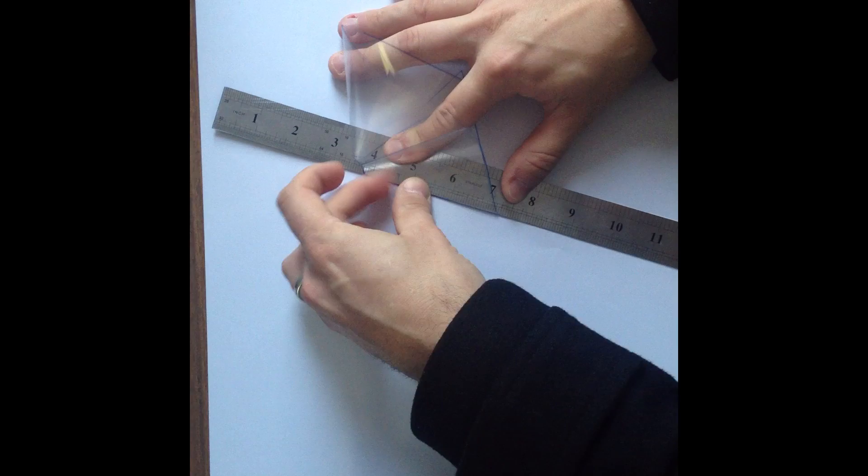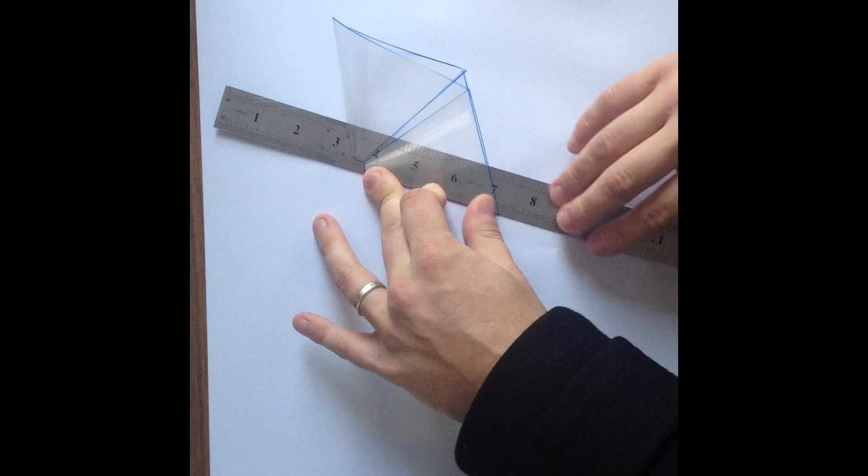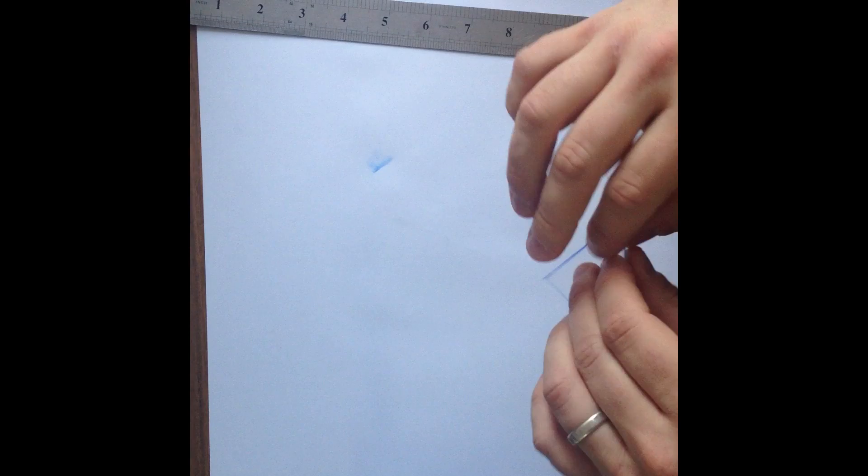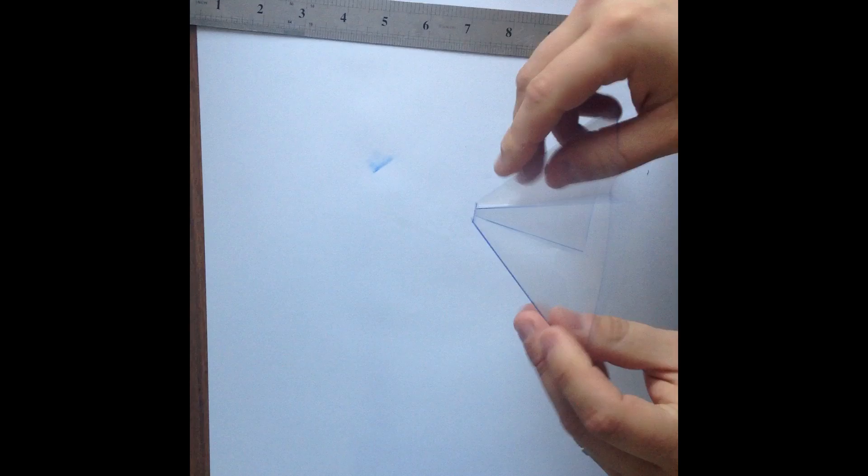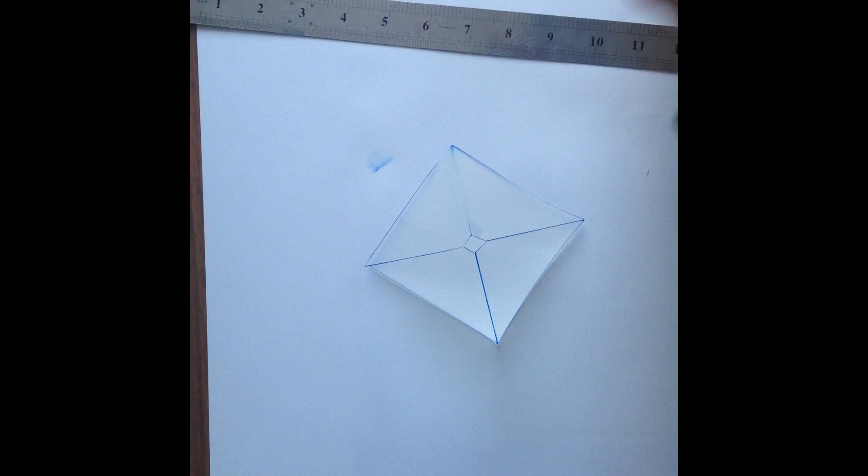So you can continue to do that. And what you'll find is once you've got nice, ruled, folded edges, it should sit on its own as a pyramid like that.